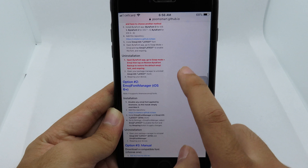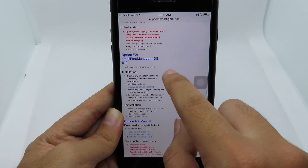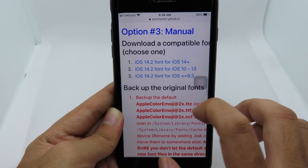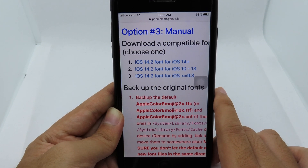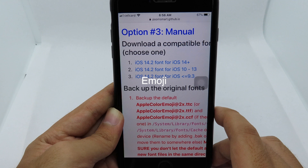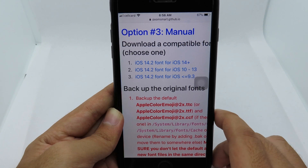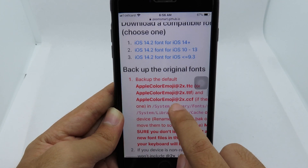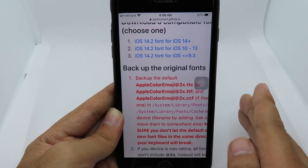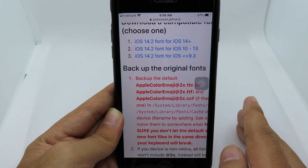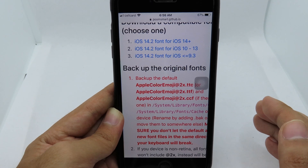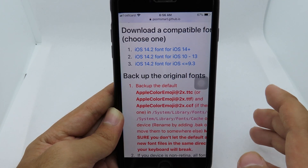Make sure you go to the PumSmart link — I'll link it in my video description. You're going to find Option 3 manual there. To clarify: if you are on iOS 14 jailbroken and want iOS 14.2 emoji, download the first one. If you are on iOS 10 up to iOS 13, install the second one. If you have iOS 9.3 and below, install the third one.